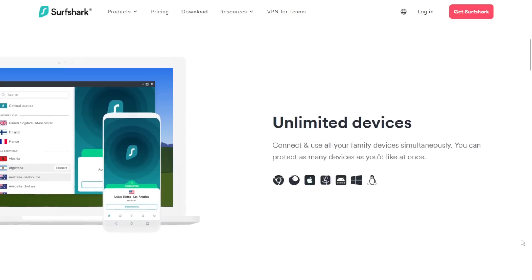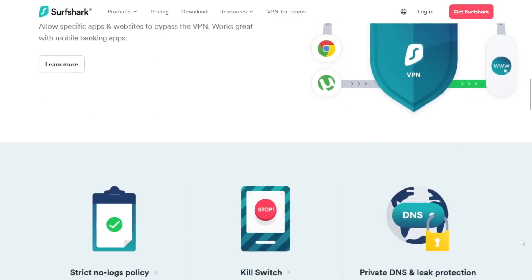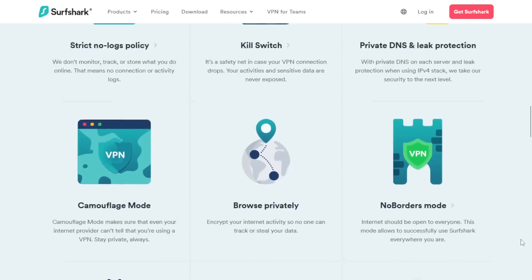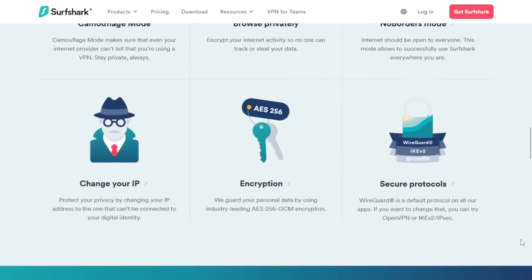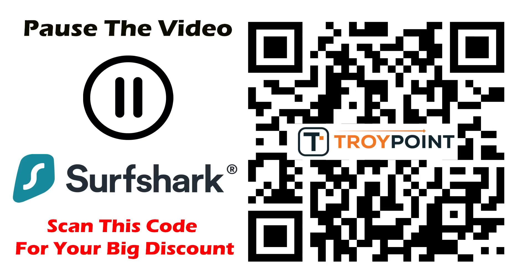Surfshark VPN has been ranked number one by TroyPoint for almost two years due to their low cost, great speed, and feature set. You will find a discount link in the video description or you can scan this QR code with the camera app on your phone or tablet to get a huge discount plus free months of service. They offer a no risk 30 day money back guarantee so you have nothing to lose.